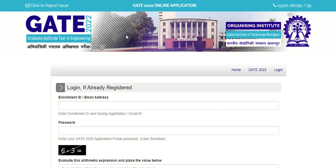So this was the update. The direct link to access this page is given in the description box. Thanks for watching and subscribe to the channel for other important updates.